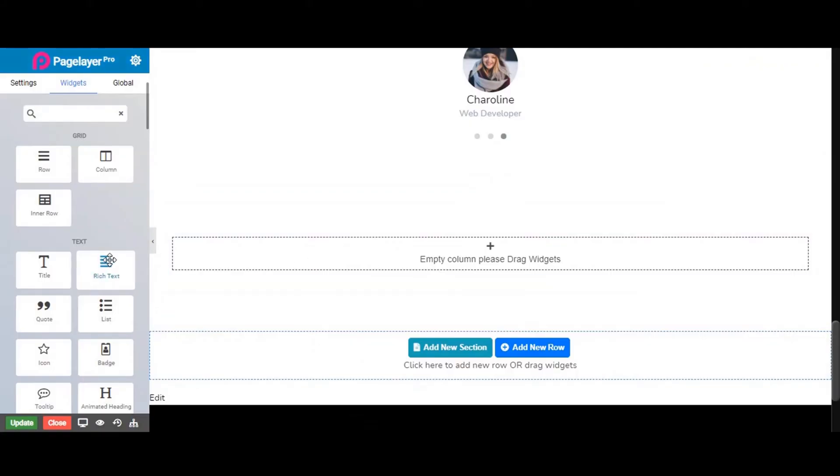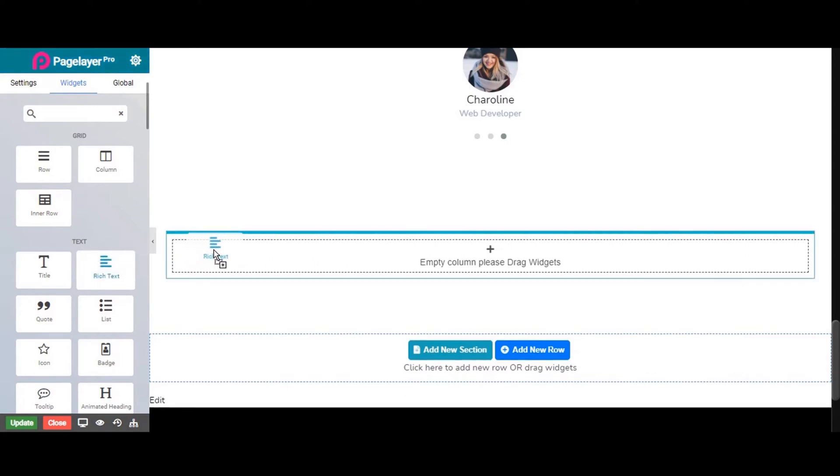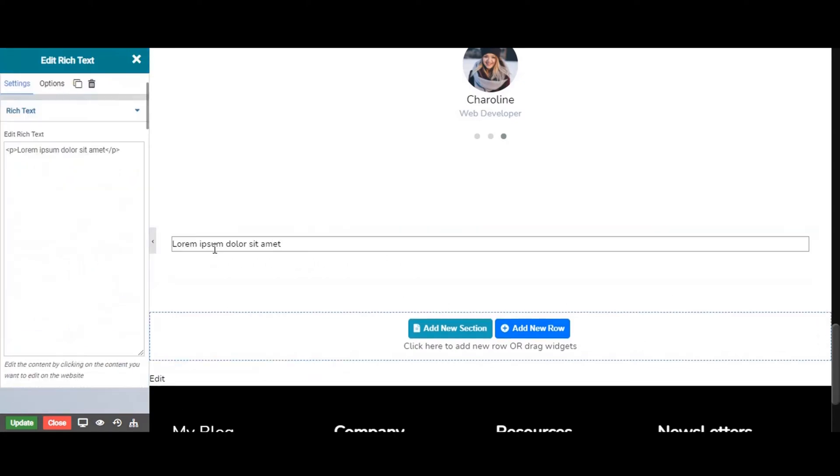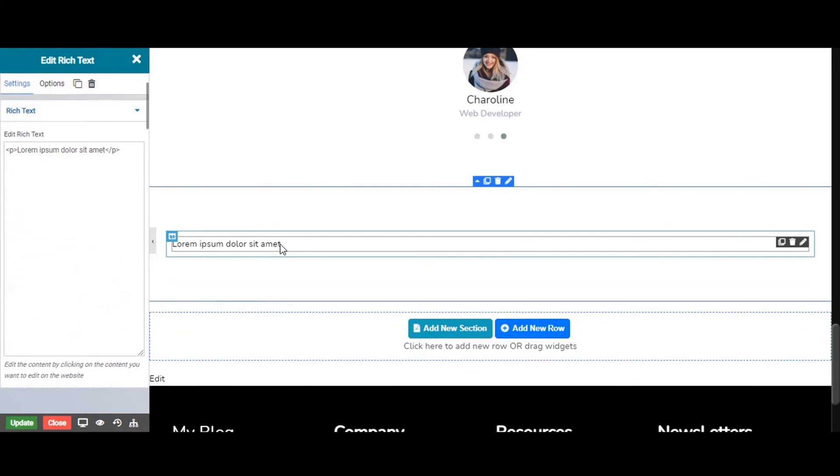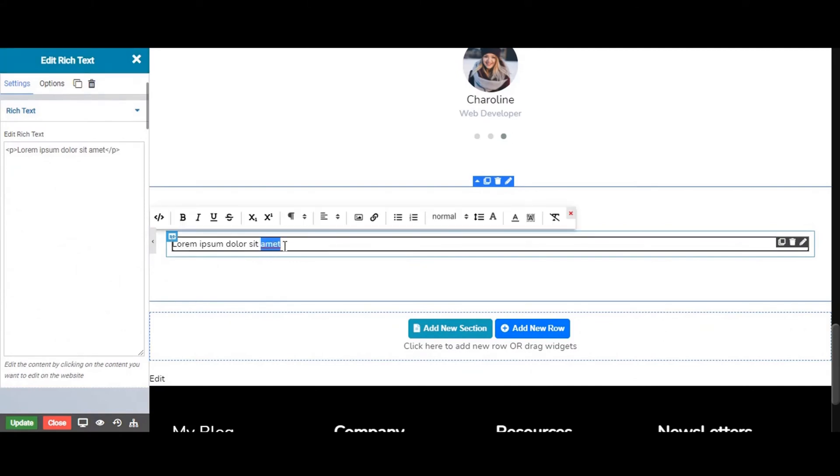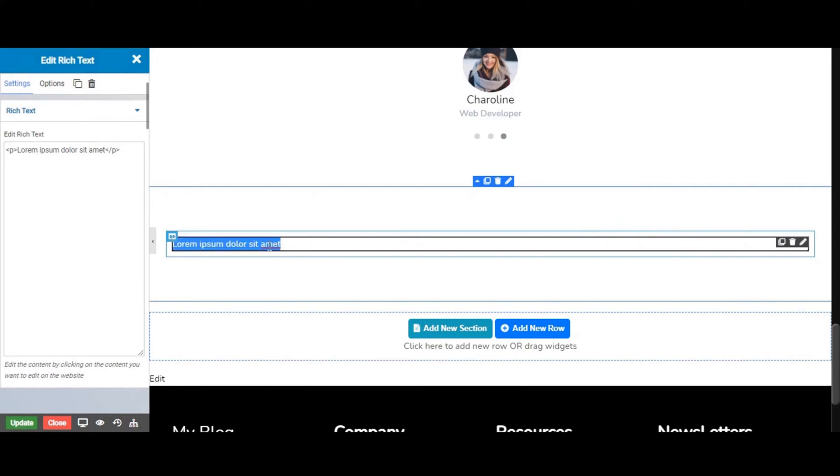Let's start by dragging and dropping the rich text widget from the left widget panel. We can change our text from here also.